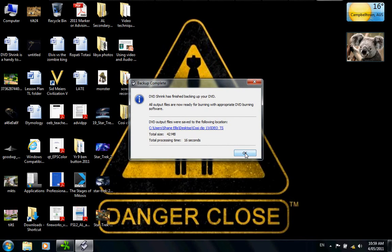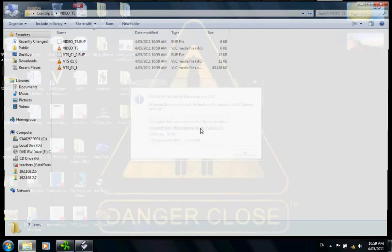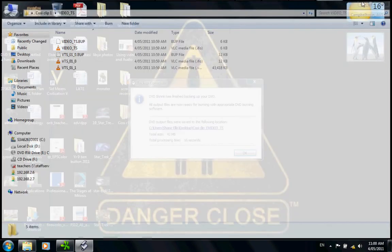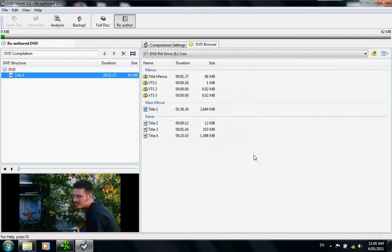Backup is complete. DVD Shrink has finished backing up your DVD. DVD output files were saved to the following location, so you know where it is. Users Shane Ellis Desktop Cosi Clip. What you can do to get in there is click on it and up comes the folder. I'll click it down for the moment. You click OK because you're finished with it.